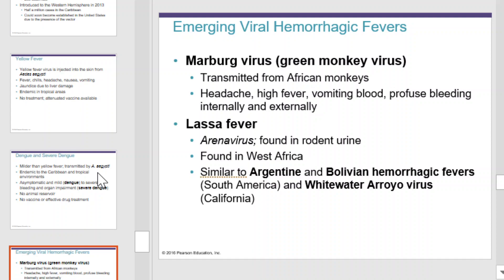Emerging viral hemorrhagic fevers include the Marburg virus, or green monkey virus. It's transmitted from African monkeys and can cause headache, high fever, vomiting, and profuse internal and external bleeding. Lassa fever is caused by arenavirus, which is found in rodent urine. It's common in West Africa and is similar to Argentine and Bolivian hemorrhagic fevers in South America and whitewater arroyo virus in California.